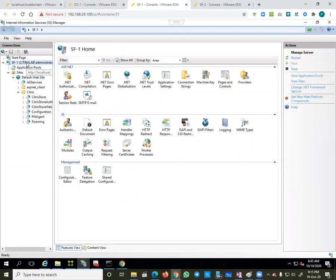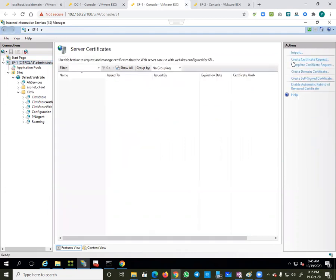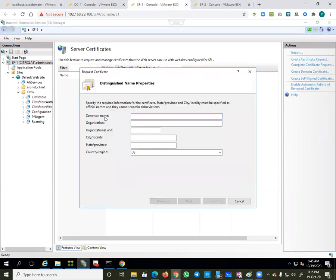I will go to SF1 in Internet Information Services (IIS) Manager, and there go to 'Server Certificates', then 'Create Certificate Request'. The key point here is the Common Name — I have to give the website name I want. In my case it is 'citrixtestsite', which is my hostname. For organization details, I give organization as Citrix.